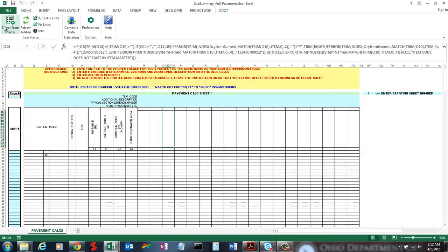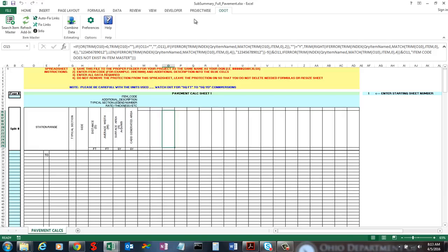The next button is Refresh Add-in. The refresh add-in will basically do what you think it does — it refreshes the copy of the item master that's in the add-in file. It goes out to the website and gets the current version of the item master and updates it for the add-in file.